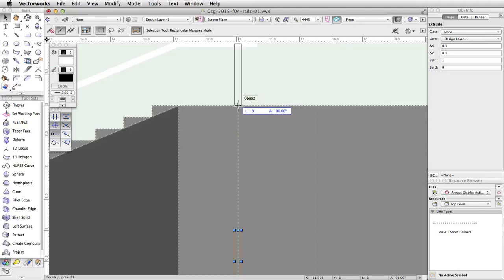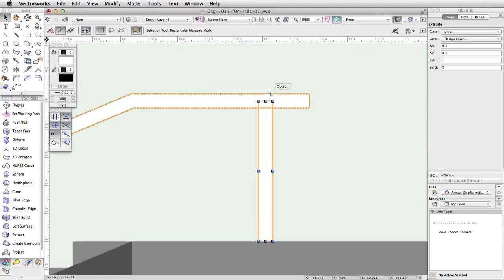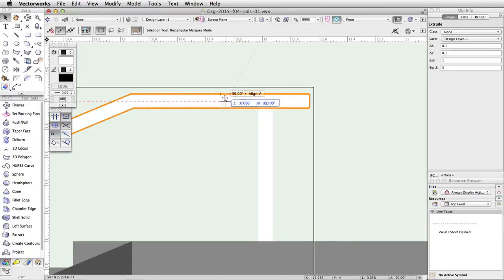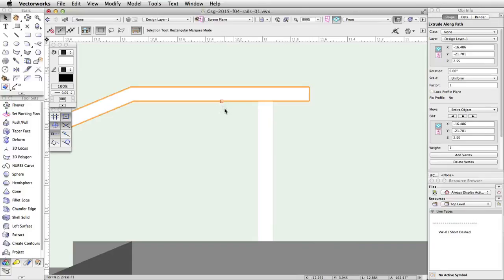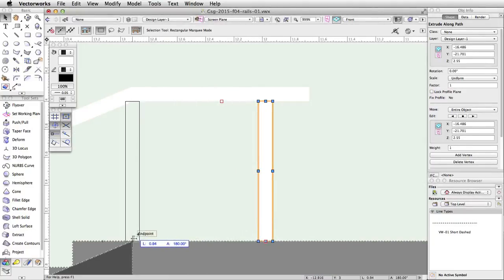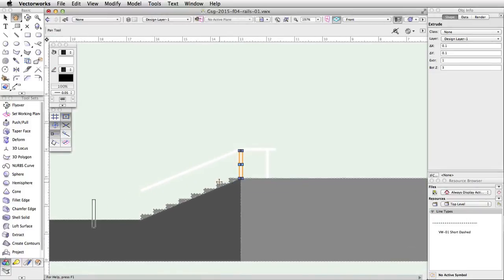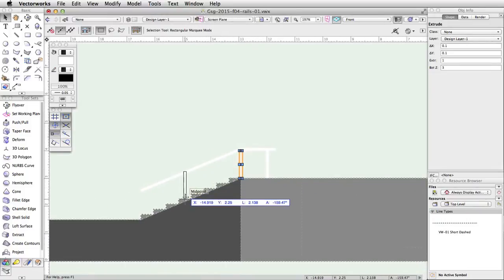The post extends slightly inside the rail. Click and drag the rail upward and snap the bottom of the rail to the top of the post. Move and duplicate the post so that the midpoint of the base of the duplicated post intersects the start of the first step. Hold down the Alt key on Windows or the Option key on Mac to duplicate the post while moving it.